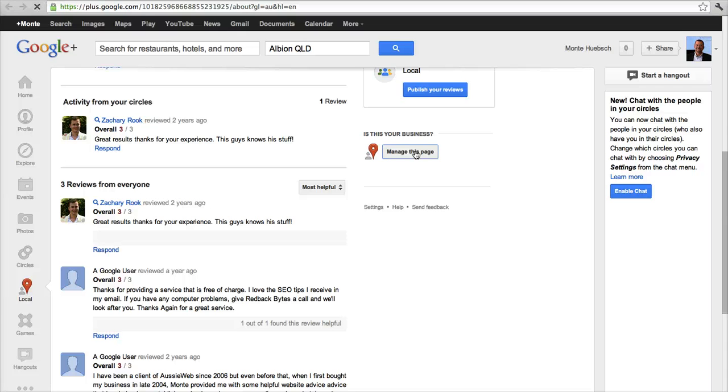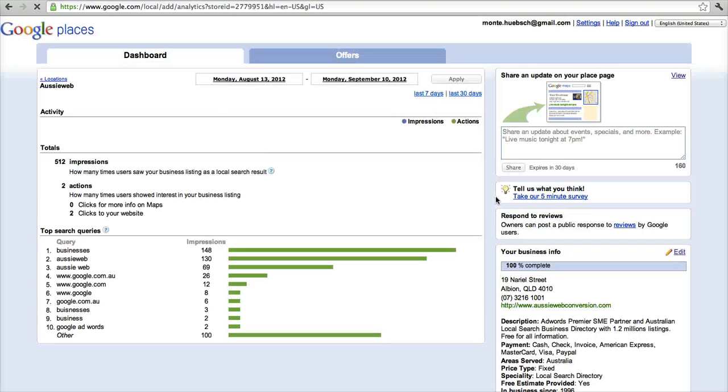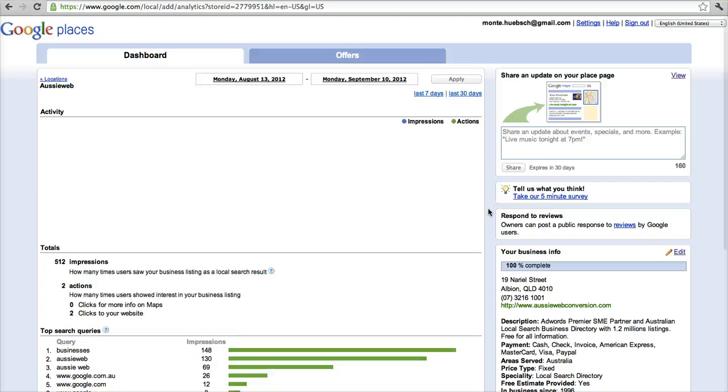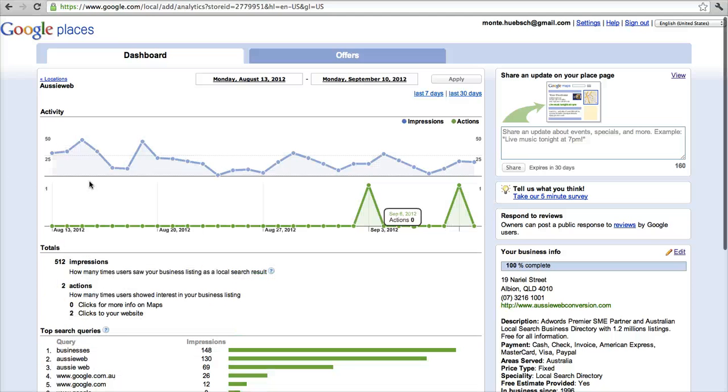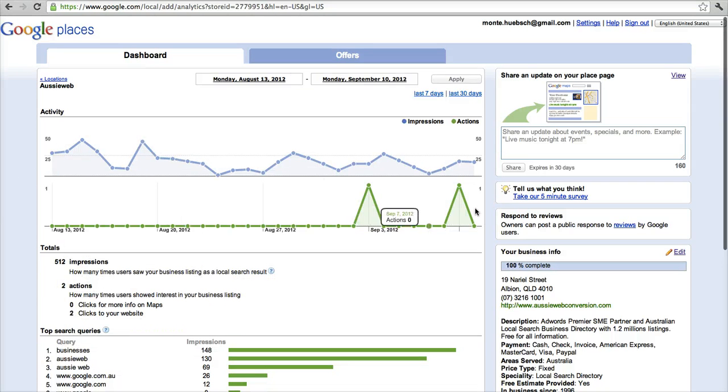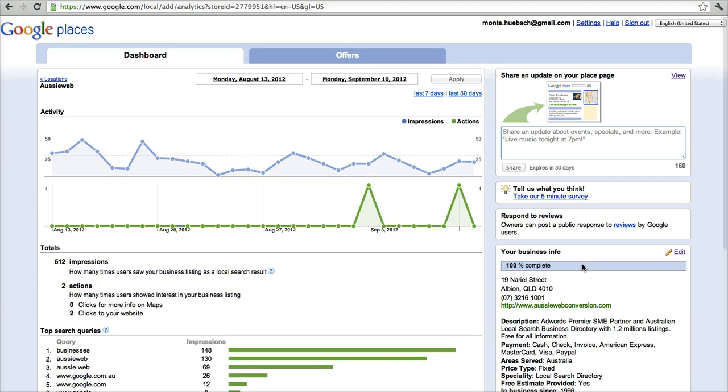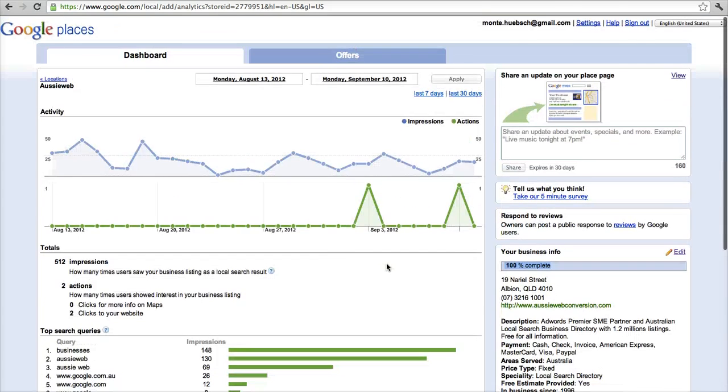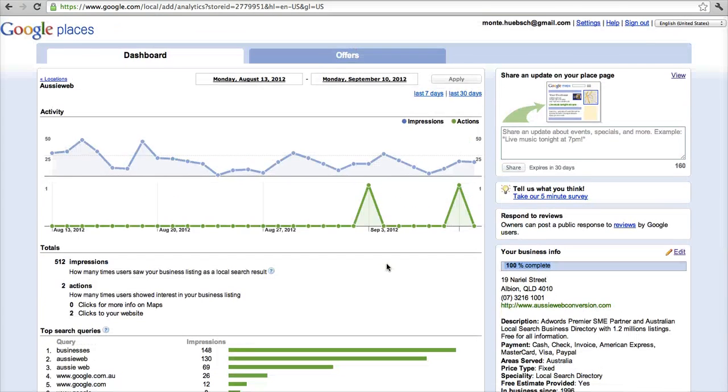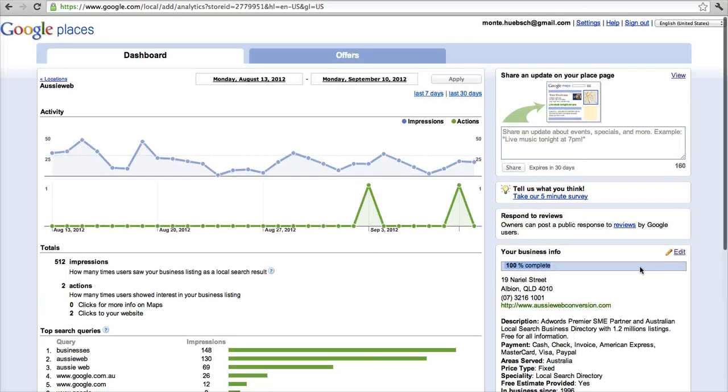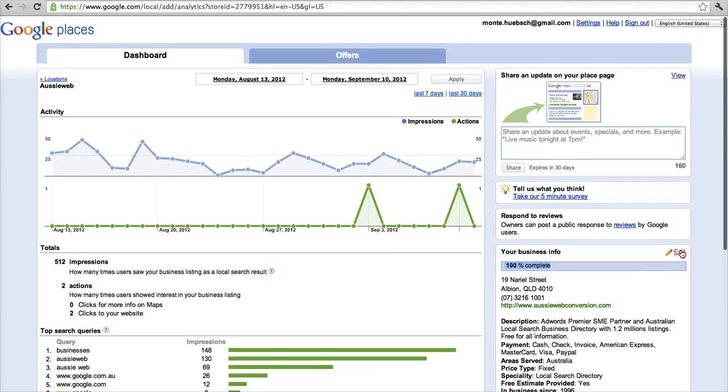So I'll log into my account, manage my page, and this is the dashboard that you see, and it shows you traffic to my page over the last 30 days, and people have clicked through, but what's important here is you can see down here your business info, and mine says 100% complete. So I've done a pretty good job on on-site search engine optimization on my page. So let's go take a look at it.